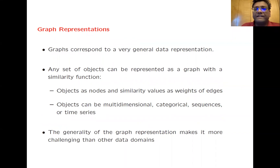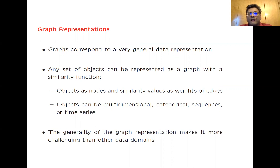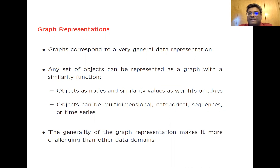Graphs correspond to a very general form of data representation. One of the reasons for this is that any set of objects can be represented as a graph with a similarity function. In this representation, objects correspond to nodes and similarity values correspond to weights of edges between these nodes. These objects could be of any type — multidimensional, categorical, sequences, or time series. You just need to define a similarity function among them and then you can represent any set of objects as a graph.